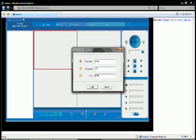Then enter your username and password and the port number for the camera you are connecting to, and then select login.